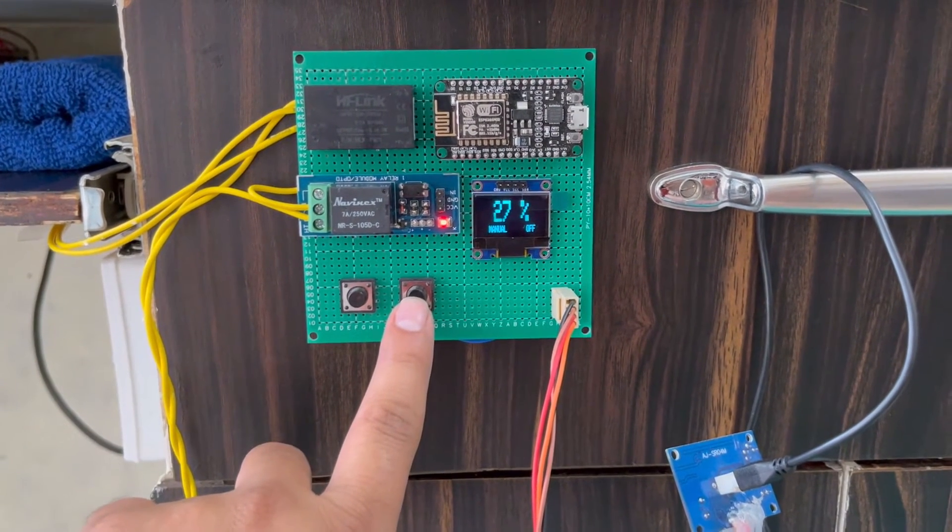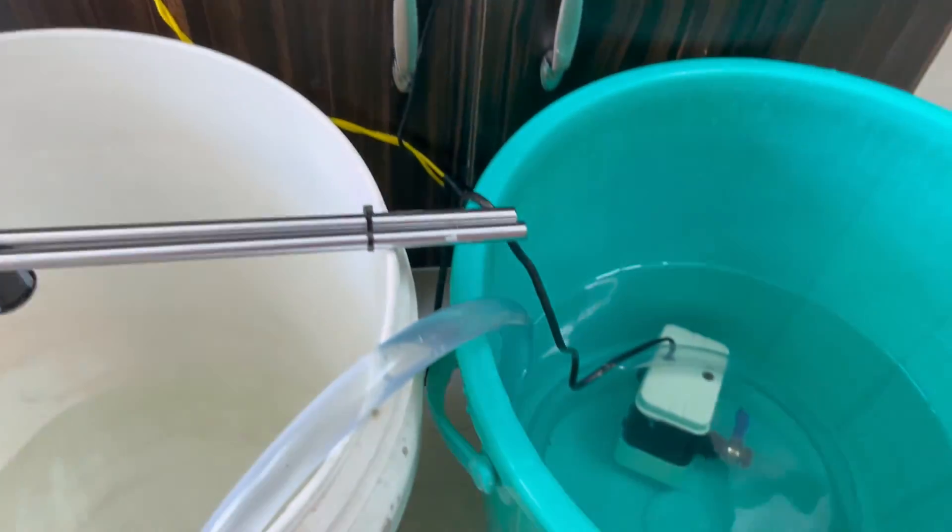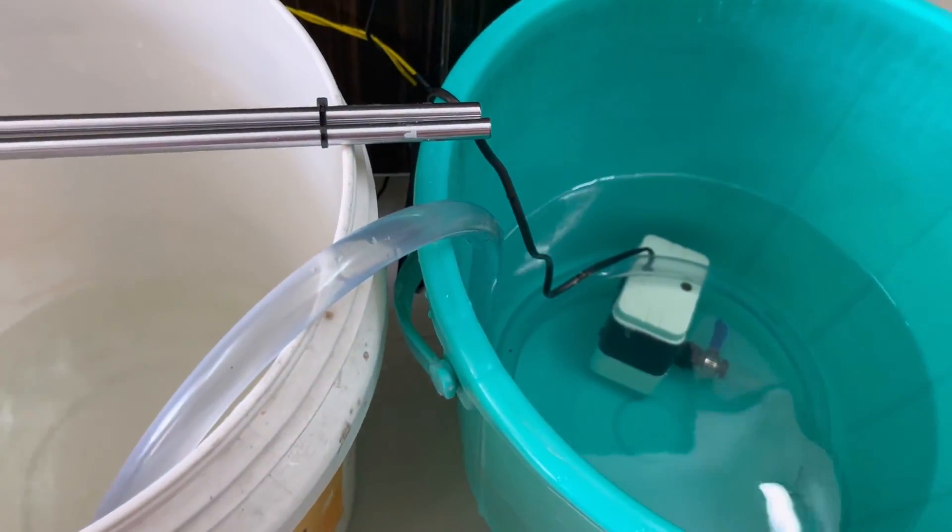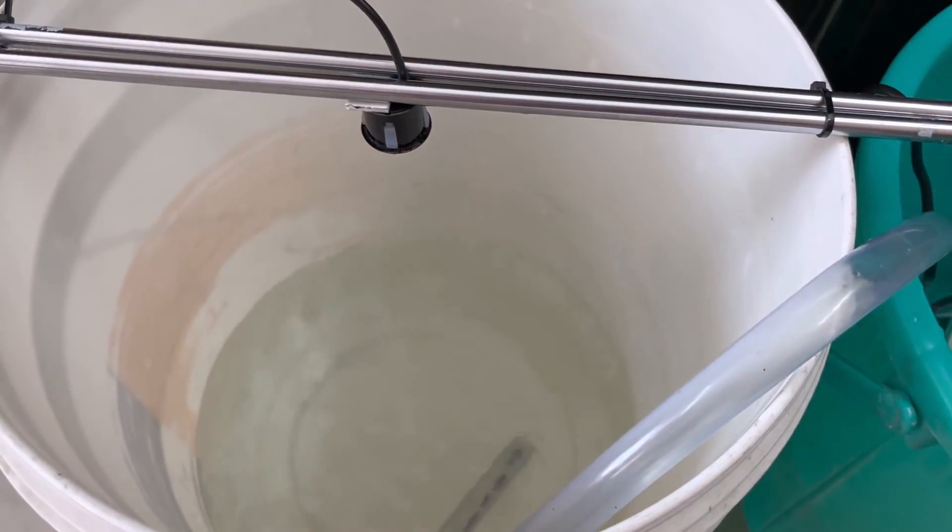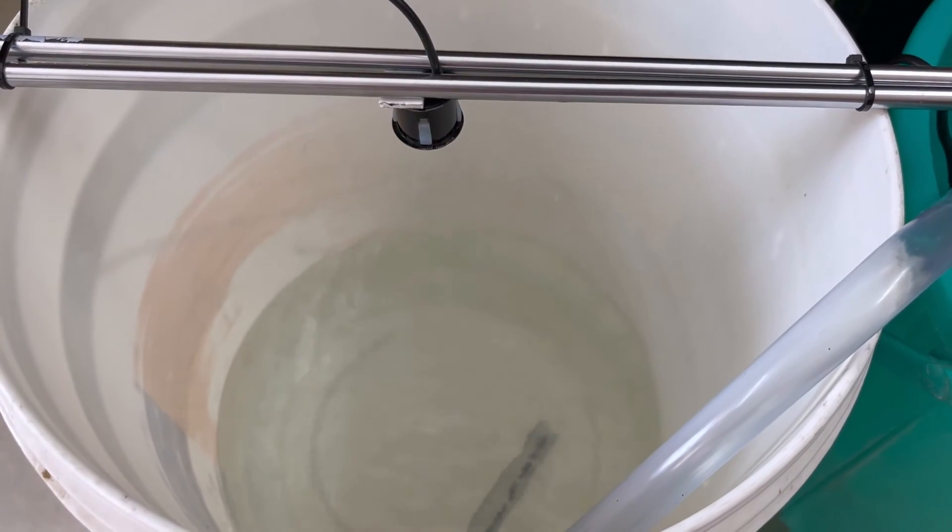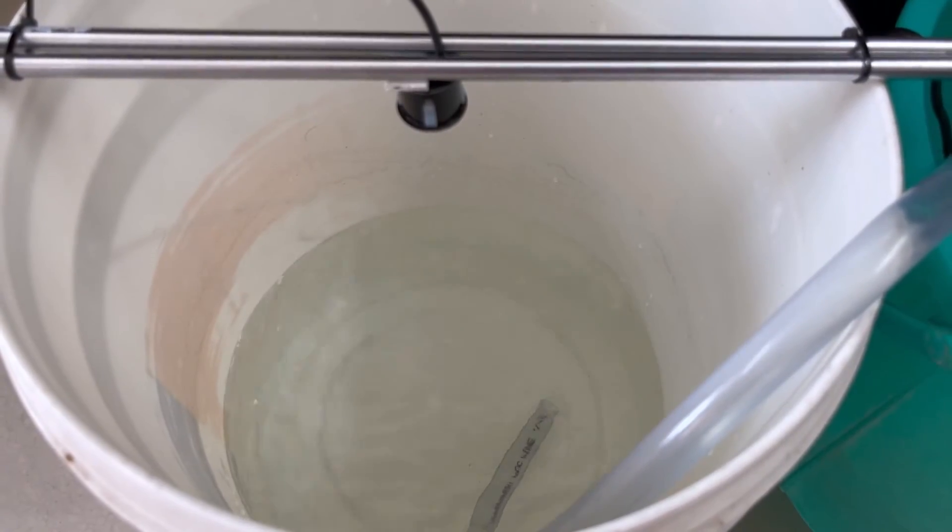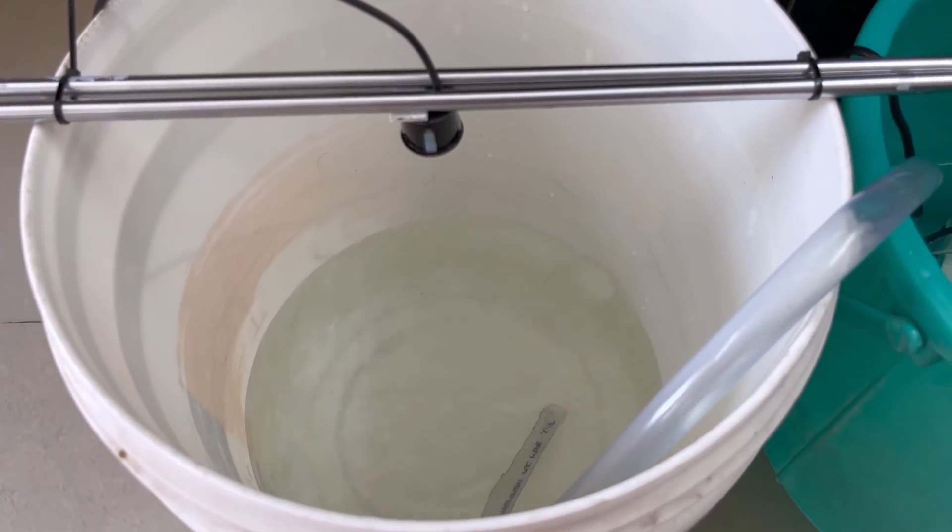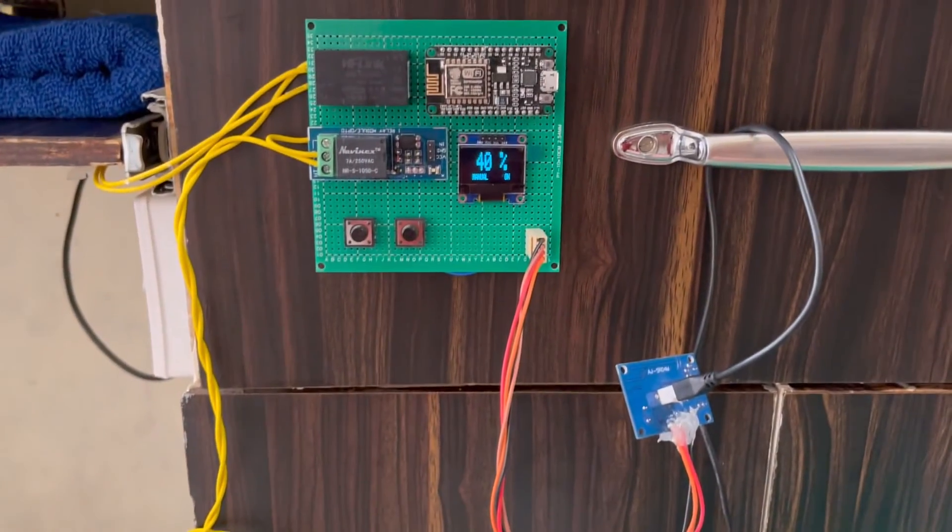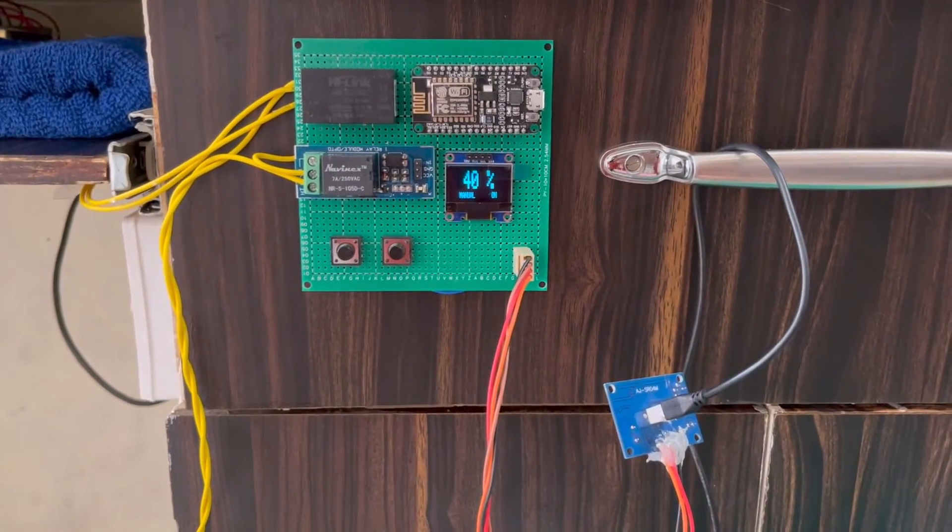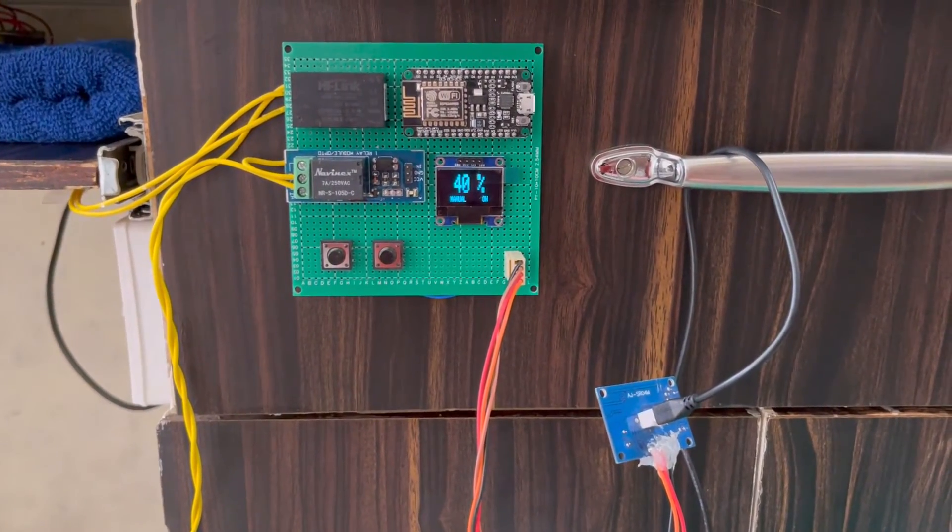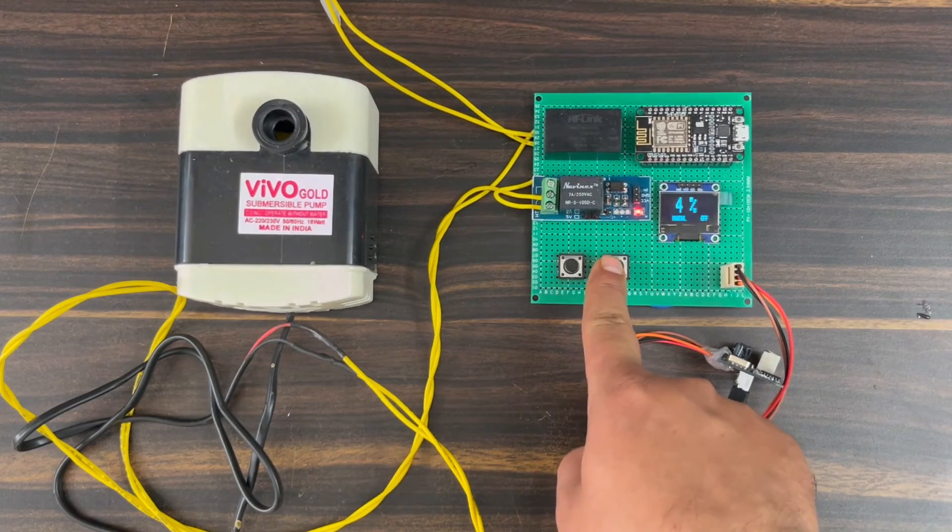For the demo, I have used two buckets. One bucket is the source of water and the other is the tank. I placed the ultrasonic sensor at the top of the tank. Here, you can see the OLED displaying the water level in percentage and showing the status of manual mode.